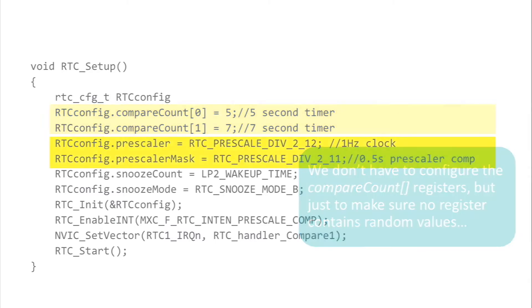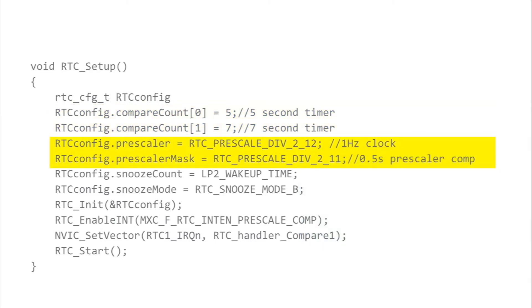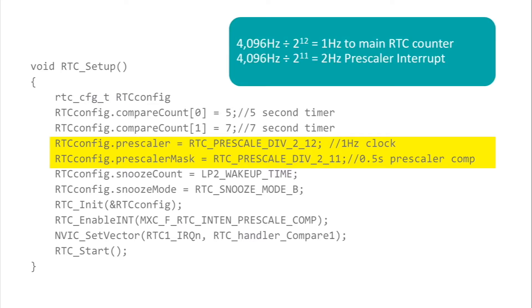Next we configure the prescaler. We write a value of 2 to the 12, which tells the prescaler to give us a pulse to the main counter register once every second. The prescaler mask gets a value of 2 to the 11, so a prescaler interrupt will occur twice as fast as the counter, or 2 Hz.